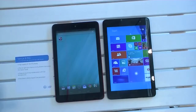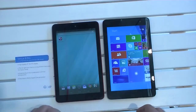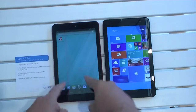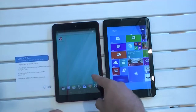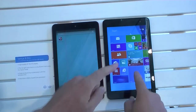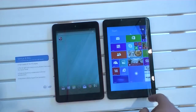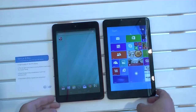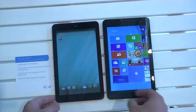Hey there, this is Adam Lane from Pocketnow, and we're here with a comparison between the Dell Venue 8 with Android and the Dell Venue 8 Pro with Windows 8.1. So let's check them out.